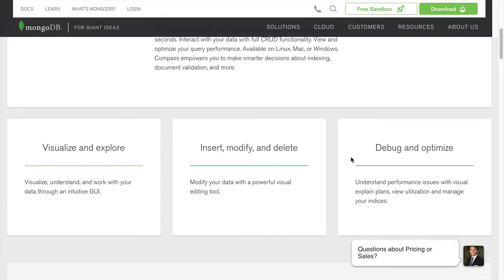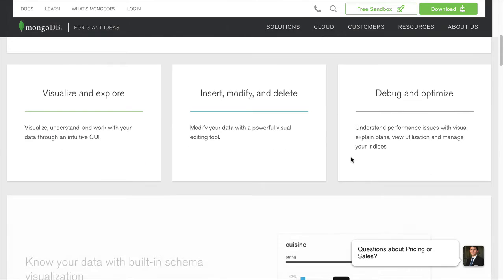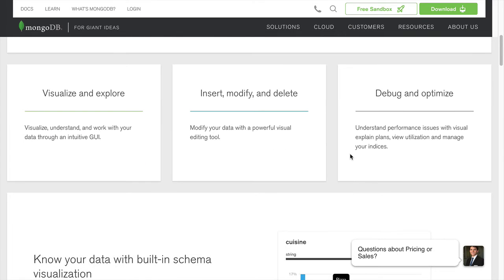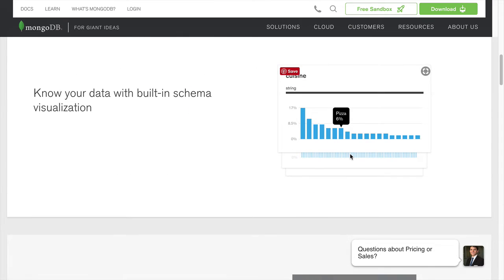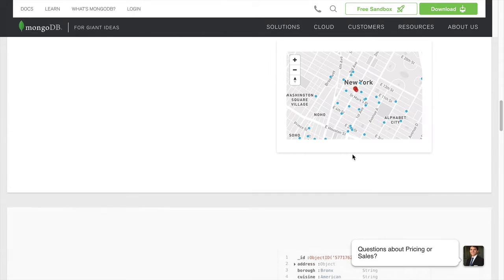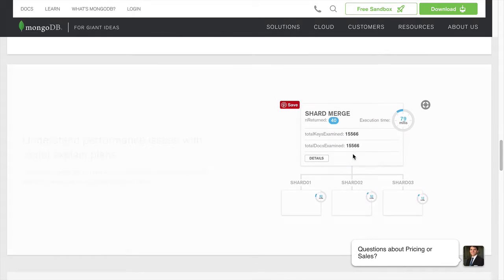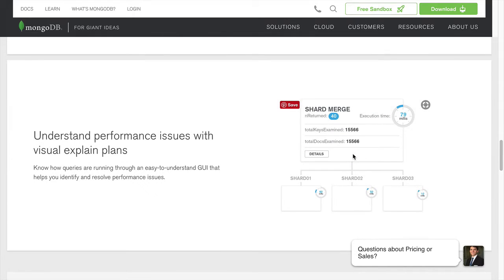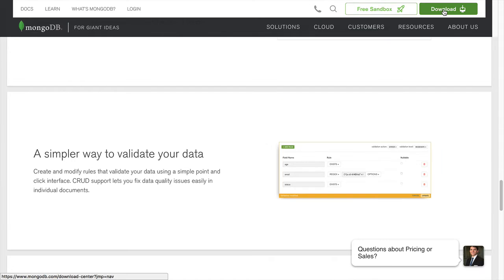data manipulation, and debug and optimization. Here is where you can download it. It is available on all three OS platforms.